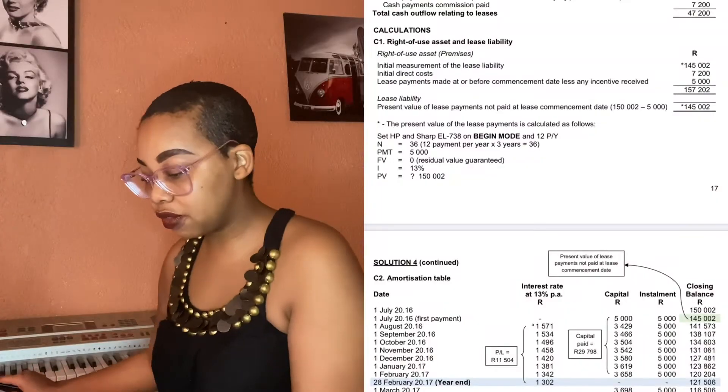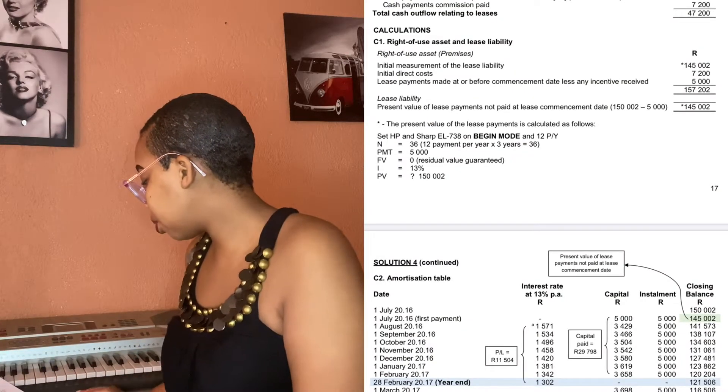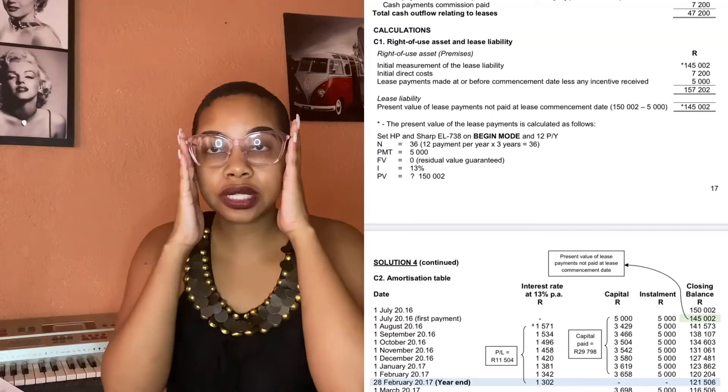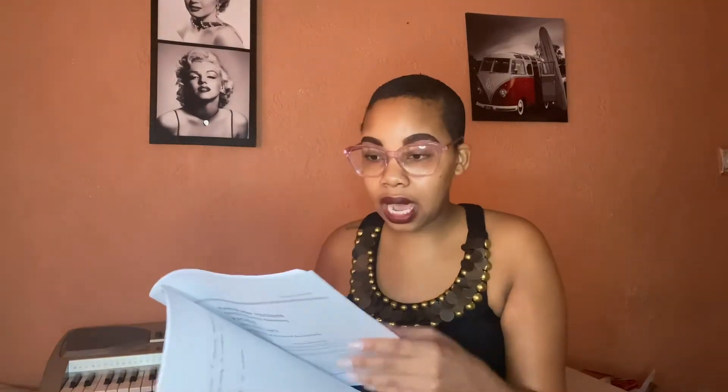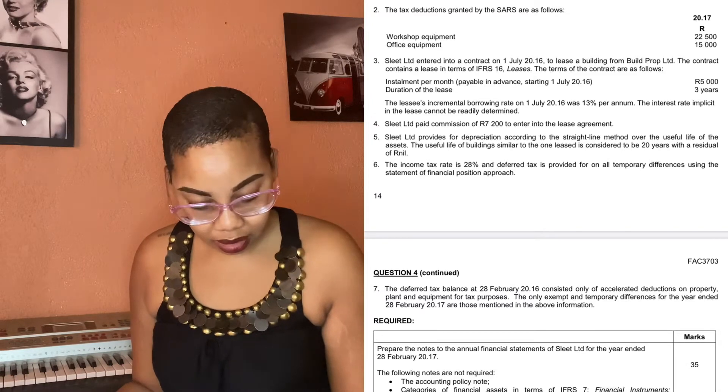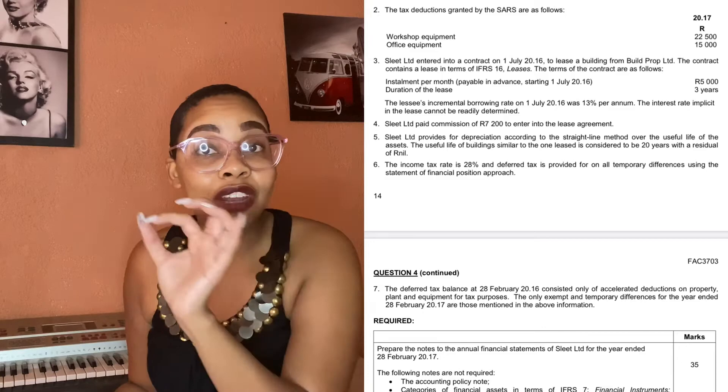It says set your calculator on beginning mode. There is beginning or end mode. How do you tell the difference in the question? If it says payment is paid in arrears, arrears means it's paid at the end — so you set your calculator to end mode. If it says paid in advance or paid in the beginning, you have to set your calculator to begin mode.